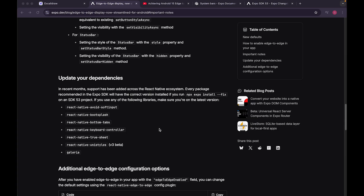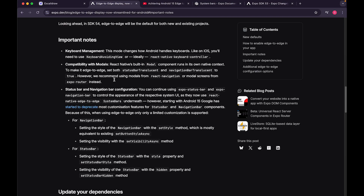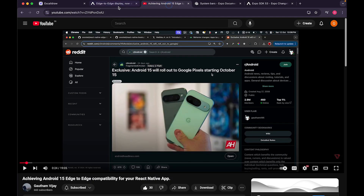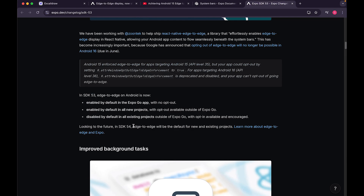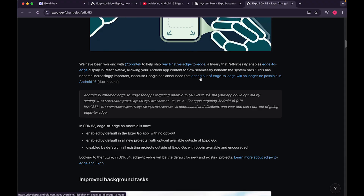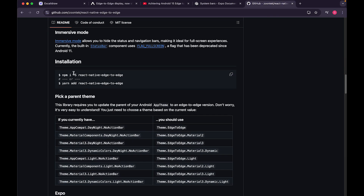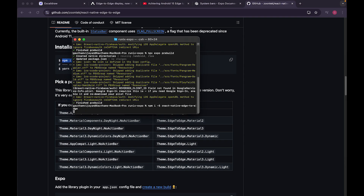After enabling edge-to-edge with `edgeToEdgeEnabled: true`, you can change additional default settings using the `react-native-edge-to-edge` library. As noted in the documentation, opting out of edge-to-edge will no longer be possible in Android 16. I'll install this library in the Expo project.